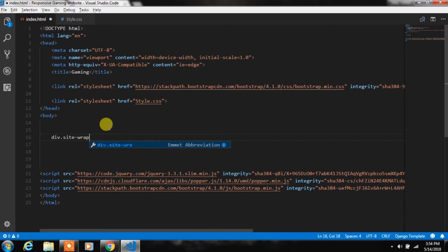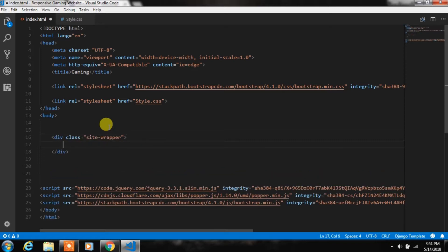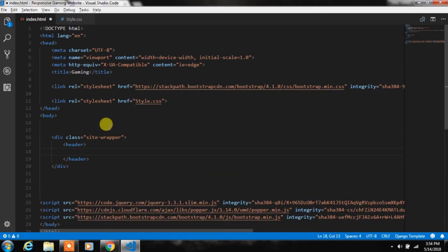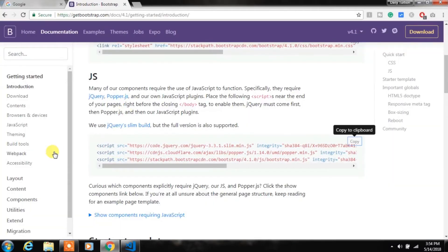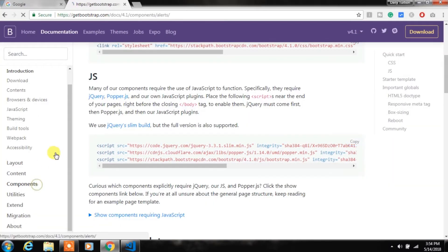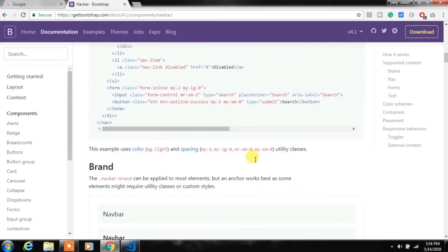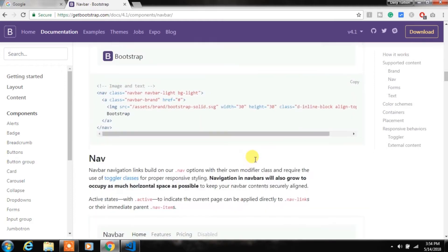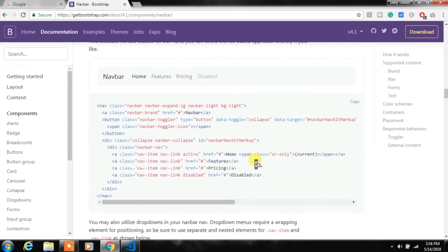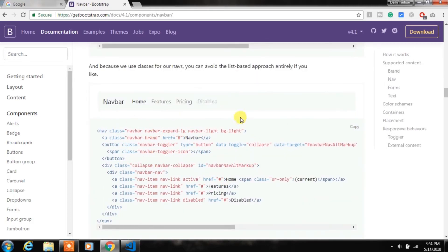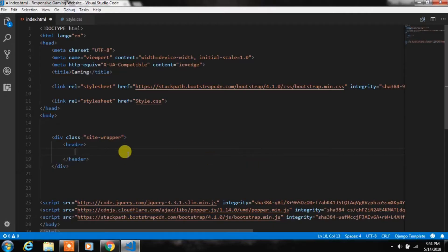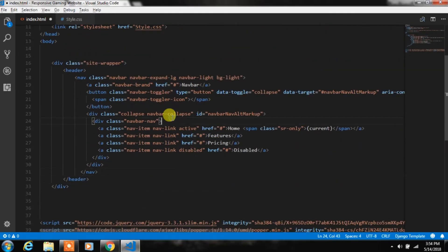In the body tag, create a site wrapper class and put the header tag inside of it. Then go to the Bootstrap website and find the navbar you want to use. I'll select one, copy the code, and paste it in the header tag.